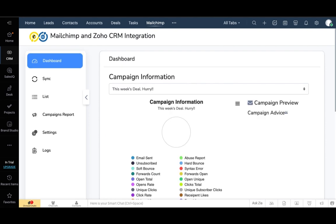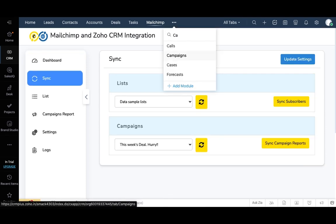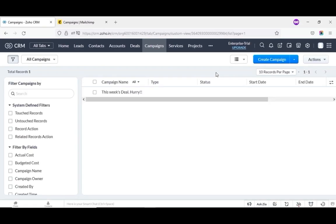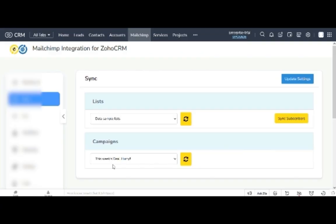Here you can see the campaign information and the list growth is updated on the dashboard. Now let's check it out on the campaign modules of Zoho CRM. Click on the menu and select a campaign. Here the campaign from MailChimp is synced to Zoho CRM.